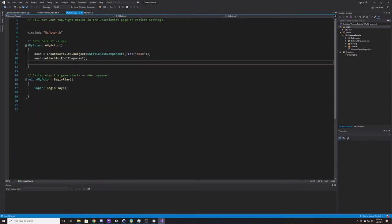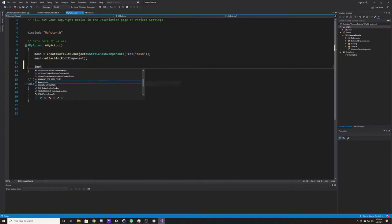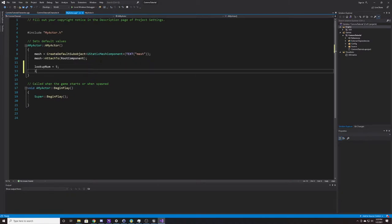We're just going to give default values to those two properties inside of our constructor. We're going to set lookup_num and give it a value of 5, and then for edit_num we're going to give it a value of 0. That's all I'm going to be doing inside my actor class — I have two different properties that I want to be able to access within my Blueprint class and edit there as well.